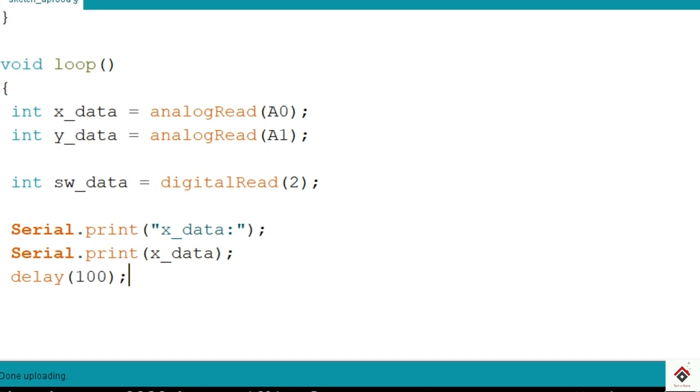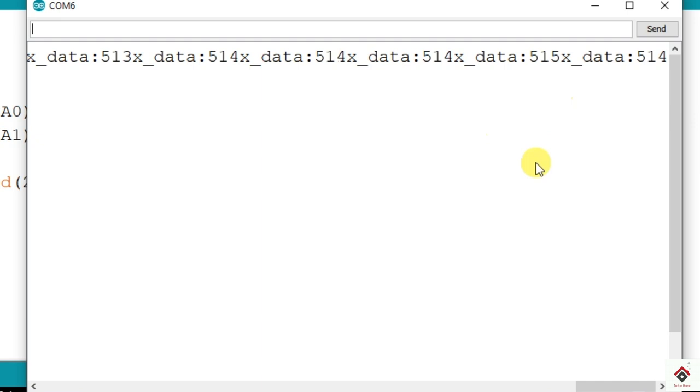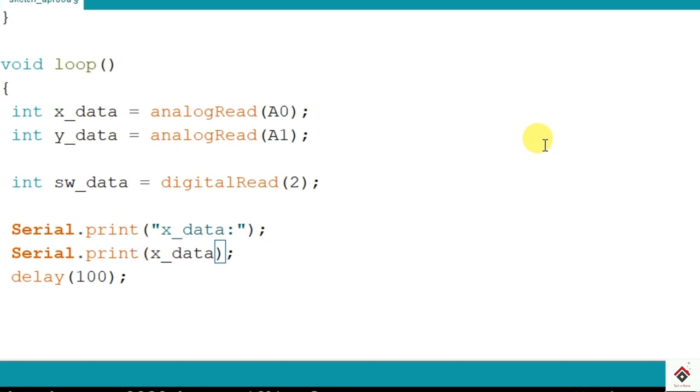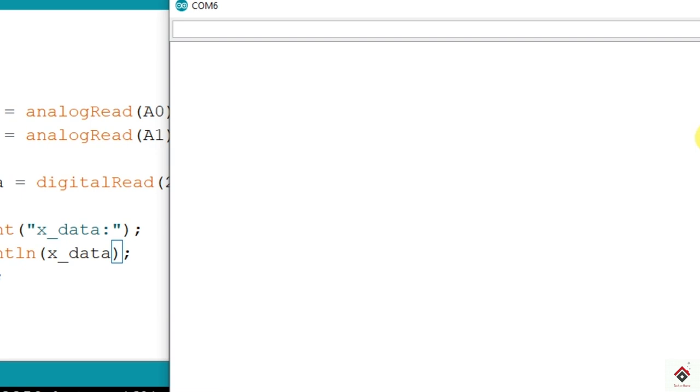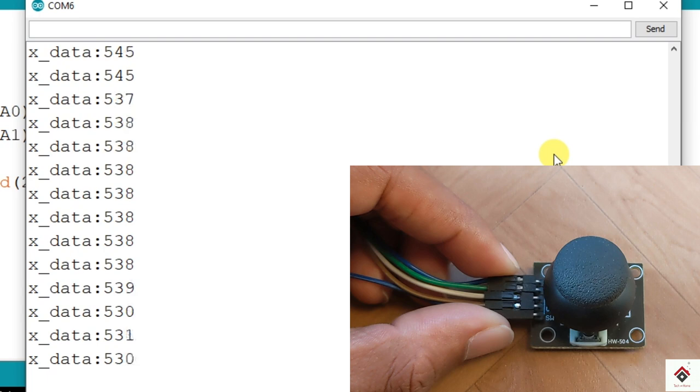And here in the serial monitor, oh it's printing in the horizontal way. Okay so we have to move to the next line so I'll just add println. Yeah I'll upload this again. So in the x-axis, keeping the joystick in the default position I'm getting around 540.